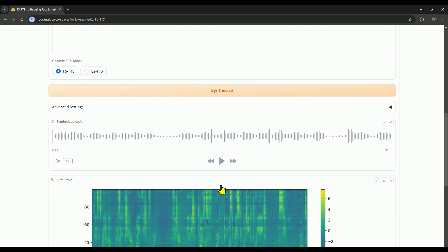So, our second voice is also ready, and let's listen to it and see how it sounds. This is Priyanka. I'm excited to share my vision for the future. Innovation drives us forward, and we must embrace technology to create a sustainable world.